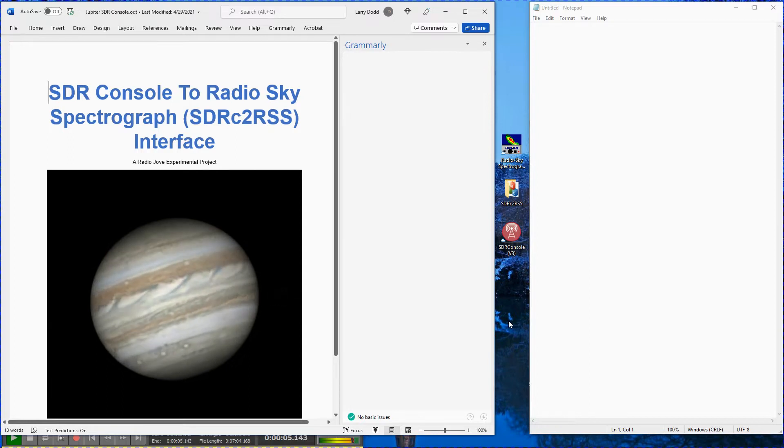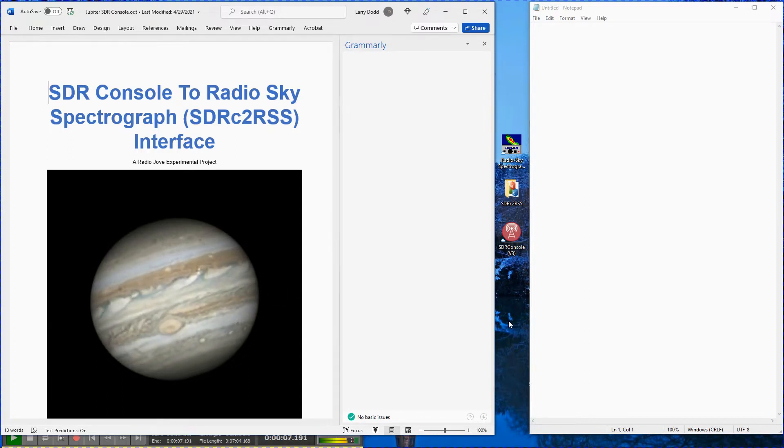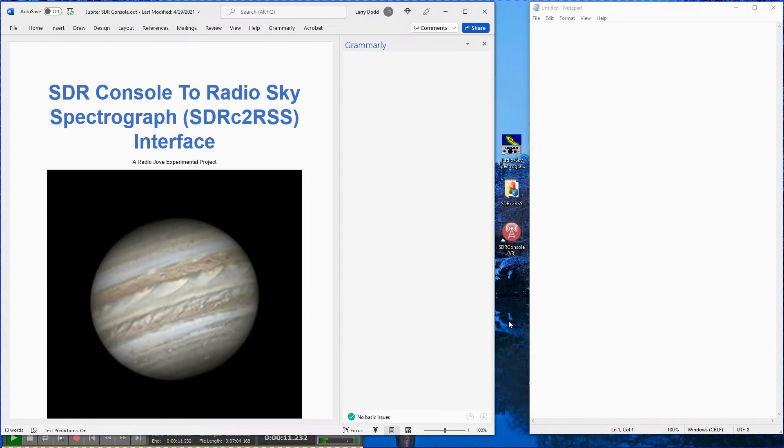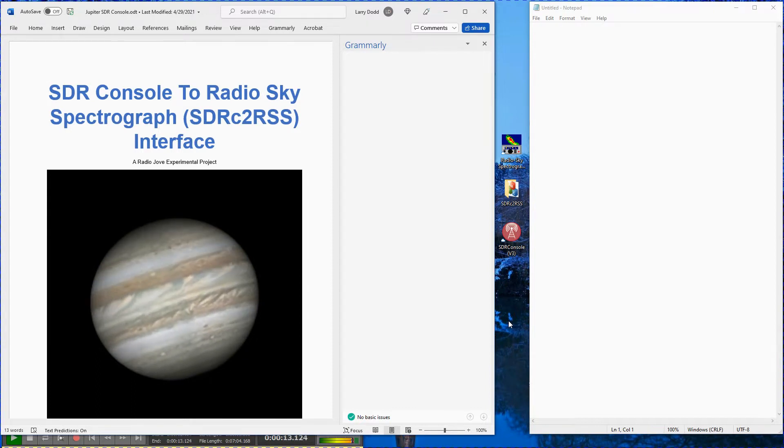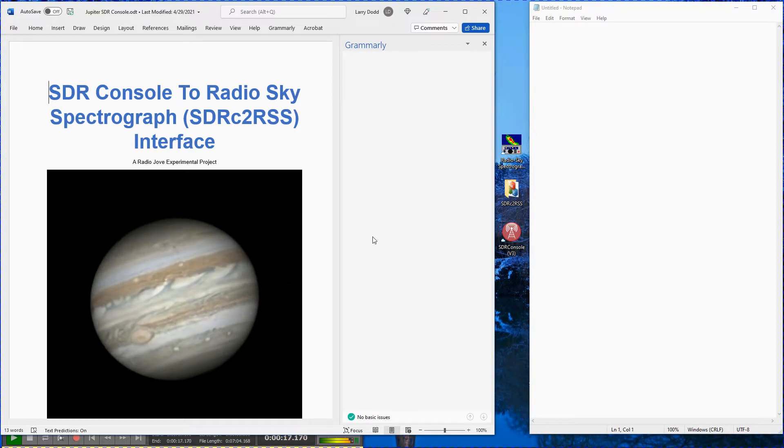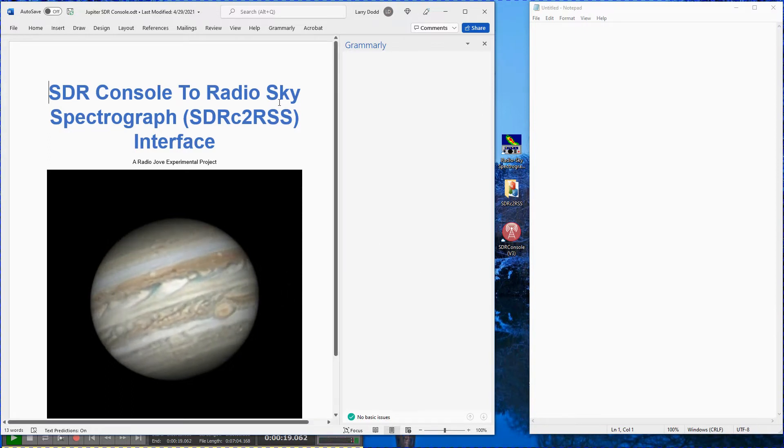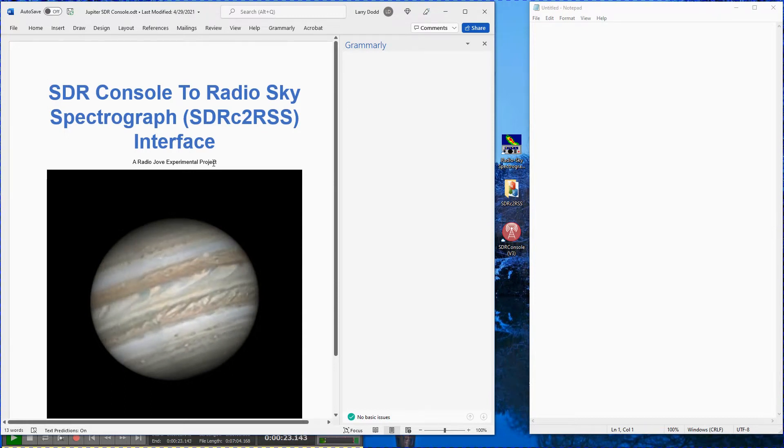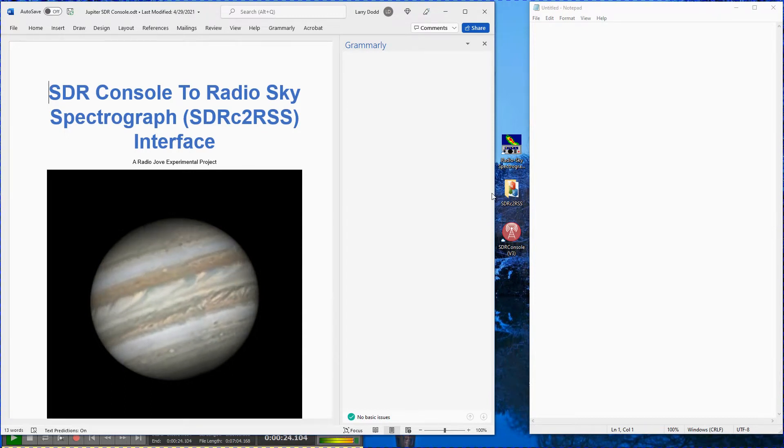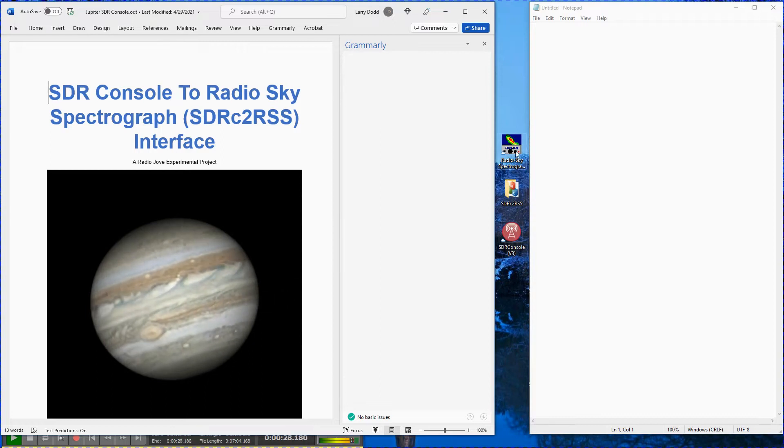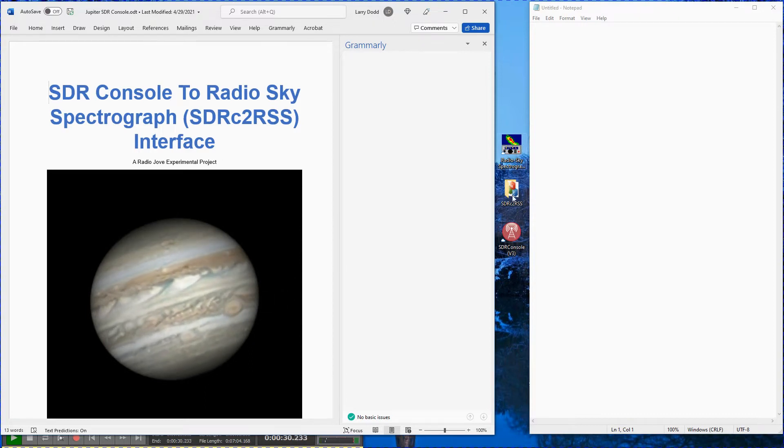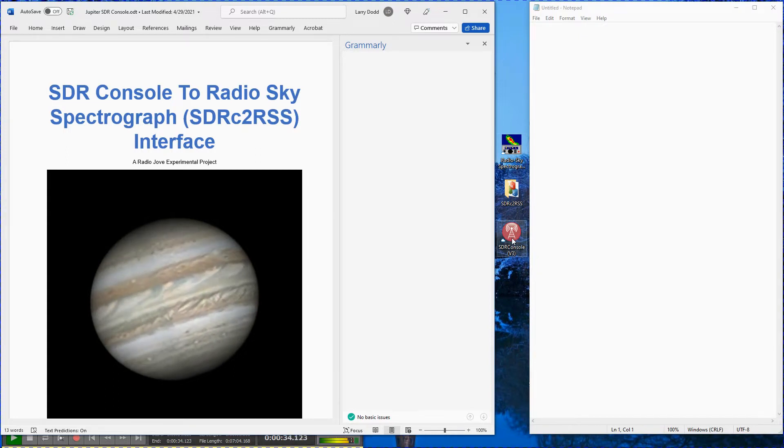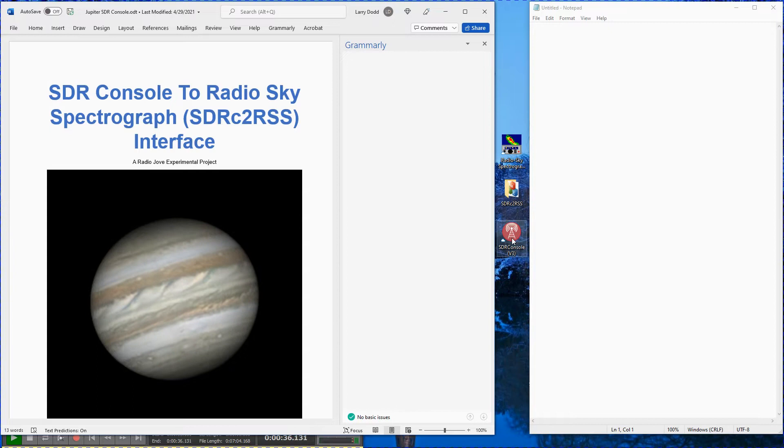This video in combination with the separate SDRC-2RSS initial settings sheets for your particular SDR receiver will demonstrate the SDR console program, the SDRC-2RSS interface program, and the RadioSky Spectrograph software version 2.9.59. Use the video pause and other controls to stop the video for detailed study.